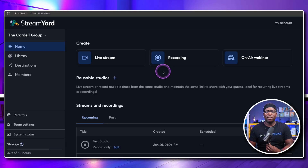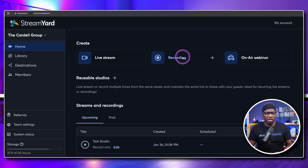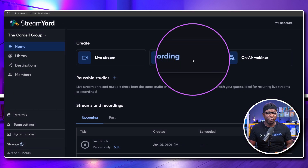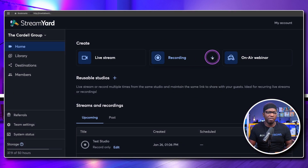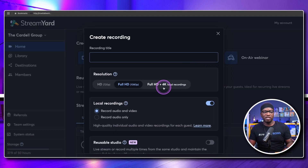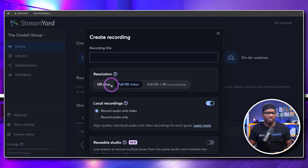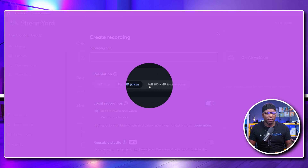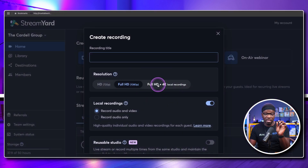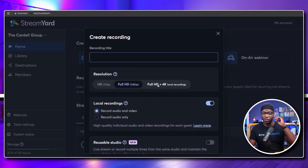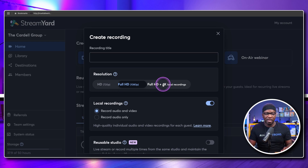Next, we have 4K local recording. I'm going to go to where it says recording and hit the plus sign. You're going to see under resolution you have HD, full HD, and full HD for recording in the cloud — plus 4K local recording. What that means is it's going to utilize the full power of your camera.